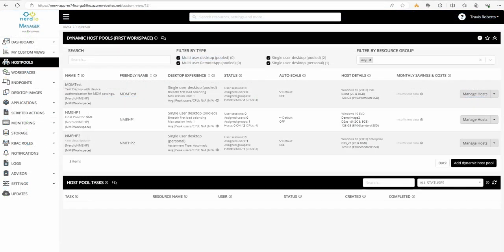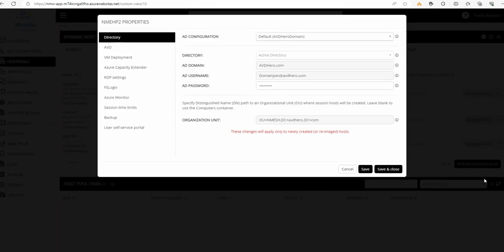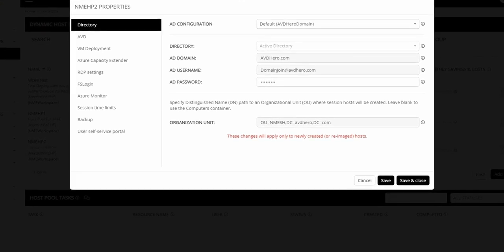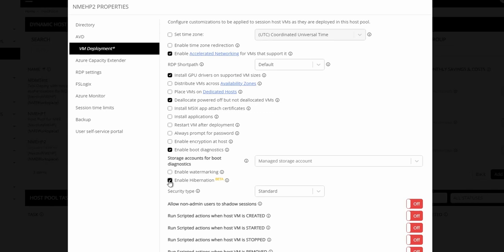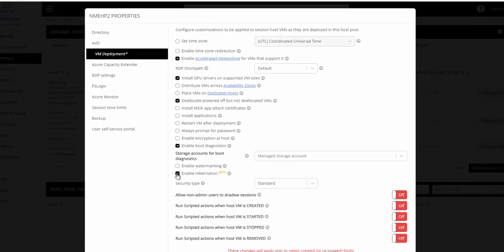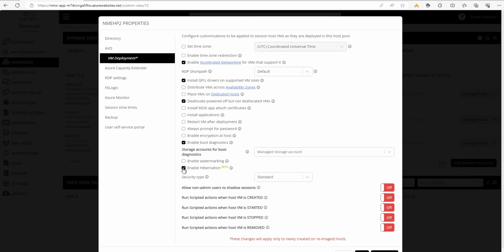Next we'll enable hibernation on a personal host pool. We'll go into the properties of an existing host pool. Go to VM deployment, and in VM deployment there's an option to enable hibernation. This option won't automatically enable hibernation on session hosts in the pool. The session hosts have to meet the requirements for hibernation, including the VM series and the OS disk free space, and it will only work with personal host pools. Also, hibernation is enabled when the session host is created. Nerdio Manager for Enterprise will try to enable hibernation on newly created session hosts, but existing session hosts won't be enabled for hibernation. We'll save and close.